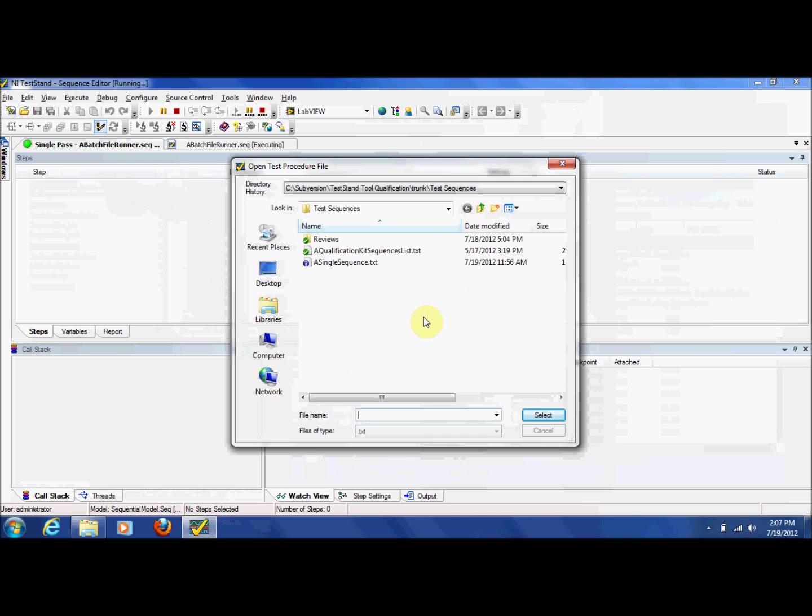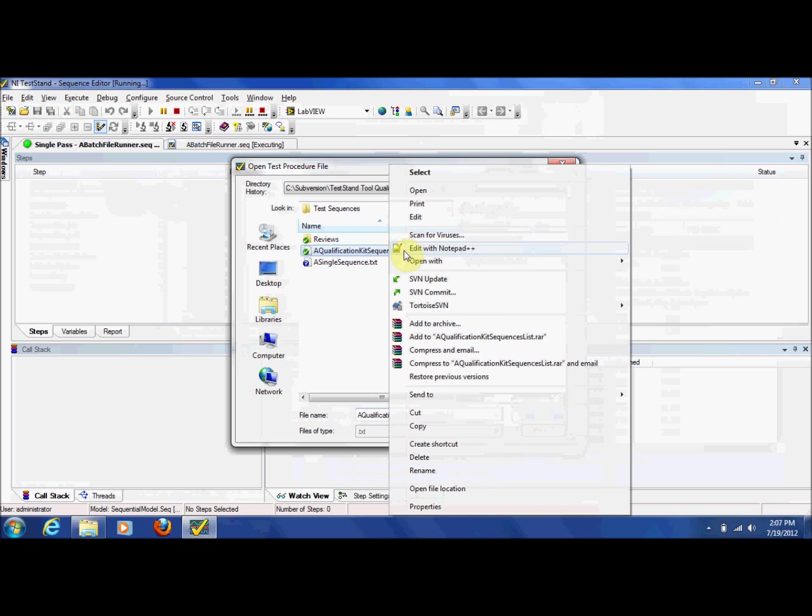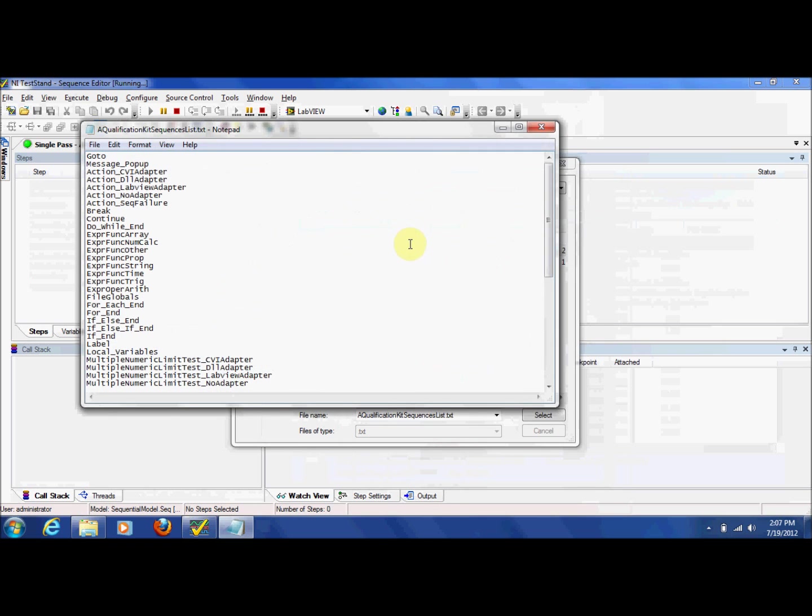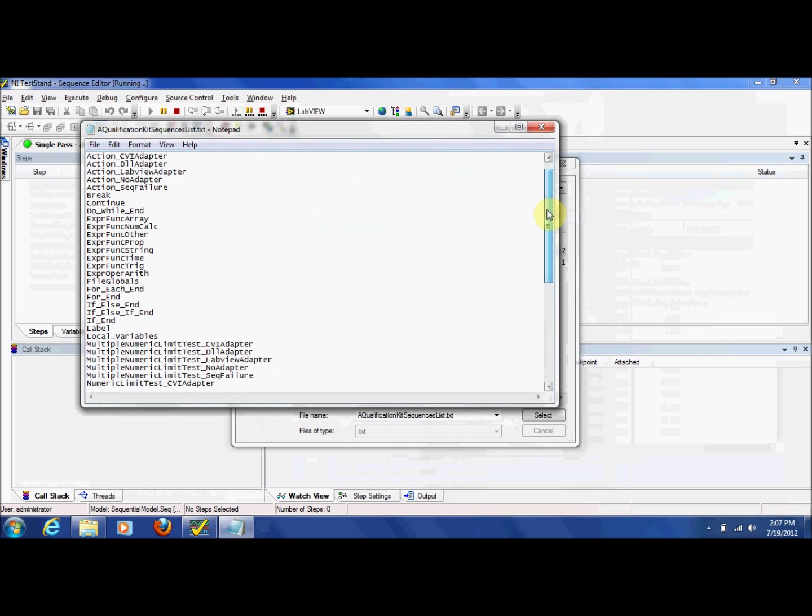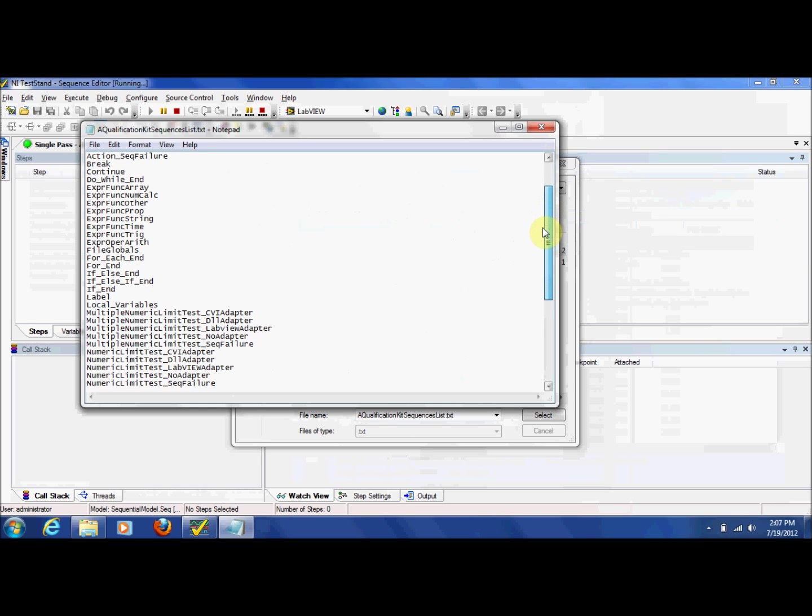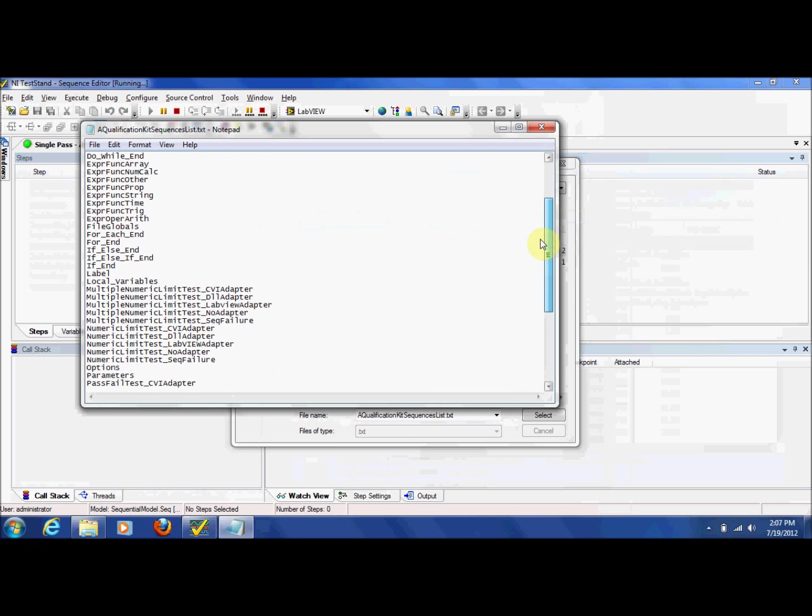Once the report format is selected, the sequence needs to know which test to execute. This is provided by a simple listing of sequence names in a text file. Several tests have been included in this file and they will be executed in the order they are listed.